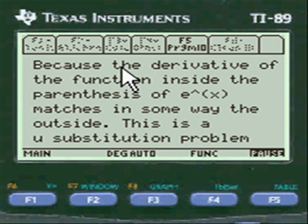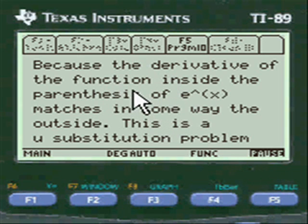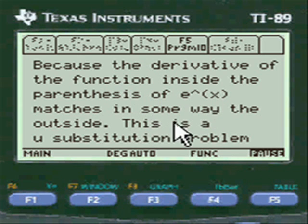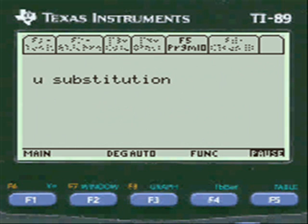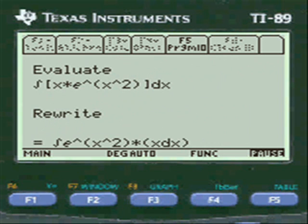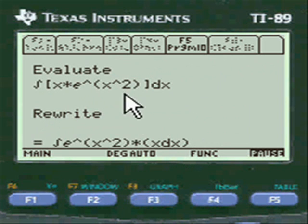I explain that the derivative of the inside function — the parenthesis — matches in some way the outside. If that happens, then that's a U-substitution problem. And so we are evaluating this.